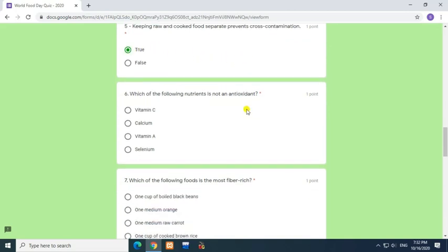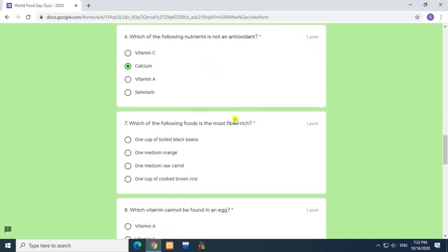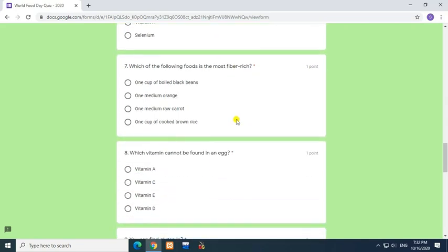Which of the following nutrients is not an antioxidant? Answer: Calcium. Question 7.